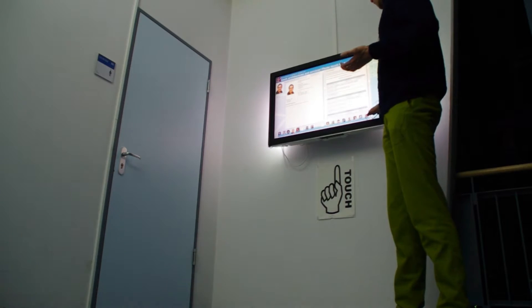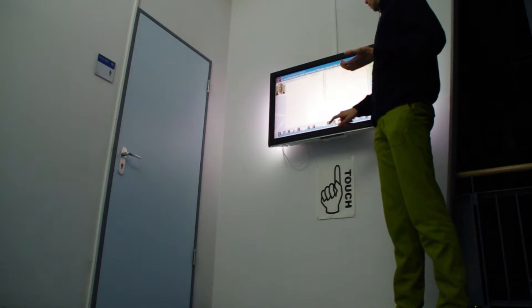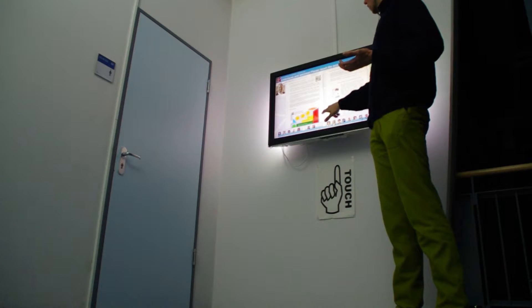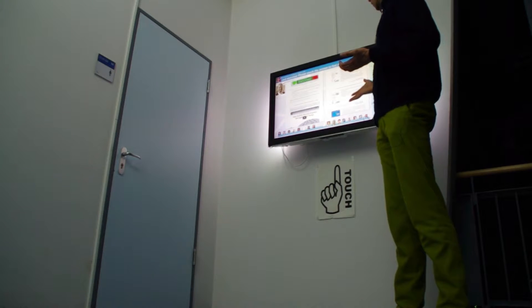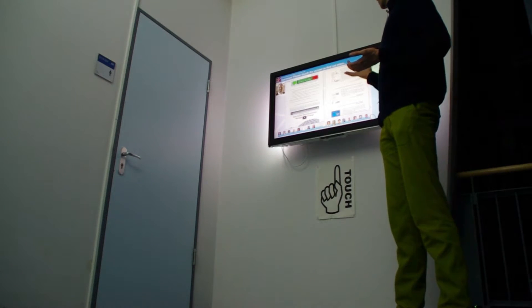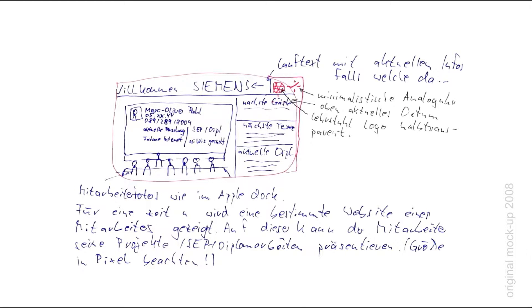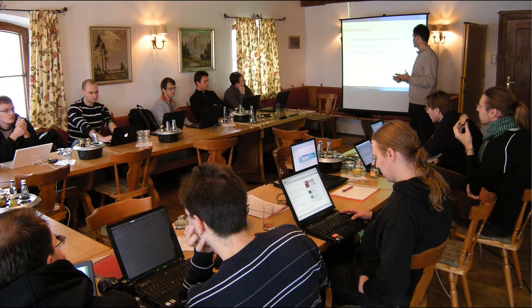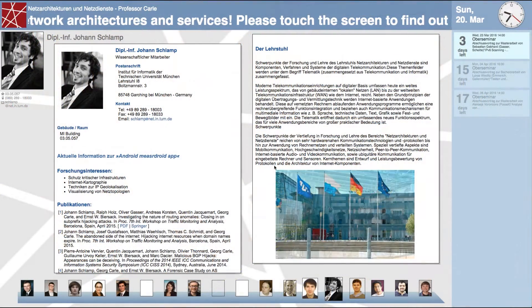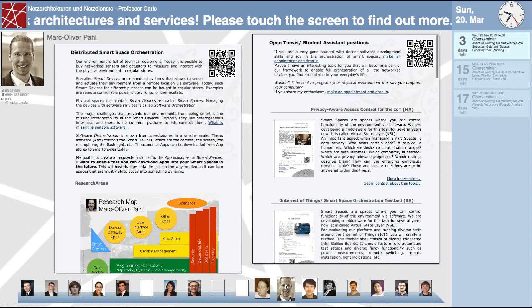At the bottom you see all the current staff members and you can just click them. Then you can see pages that they set up before. You can interact with the pages. On my page, for instance, you can see the student offers that I have at the moment. This is actually the original mockup that I made in 2008 for the InfoScreen. You can always just touch the screen and jump to the interface.